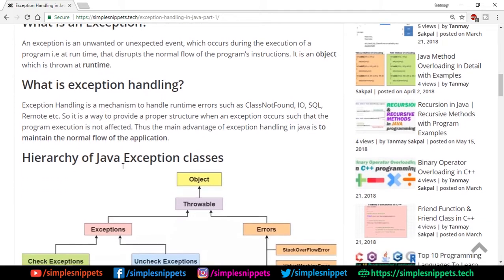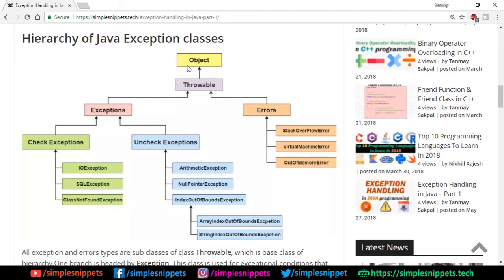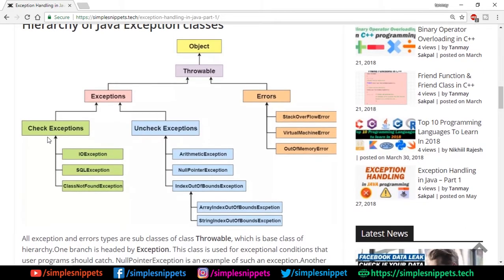Since everything is objects, the object thrown when an exception occurs also has certain classes. In the hierarchy of Java exception classes, all objects come from the Object class at the top. Then we have the Throwable class which inherits from Object. Under that we have two branches: Exception and Error. Under exceptions, we have checked and unchecked exceptions. Checked exceptions include IOException for file handling, SQLException for databases, and ClassNotFoundException. Unchecked exceptions occur at runtime — we'll talk about them in a moment.